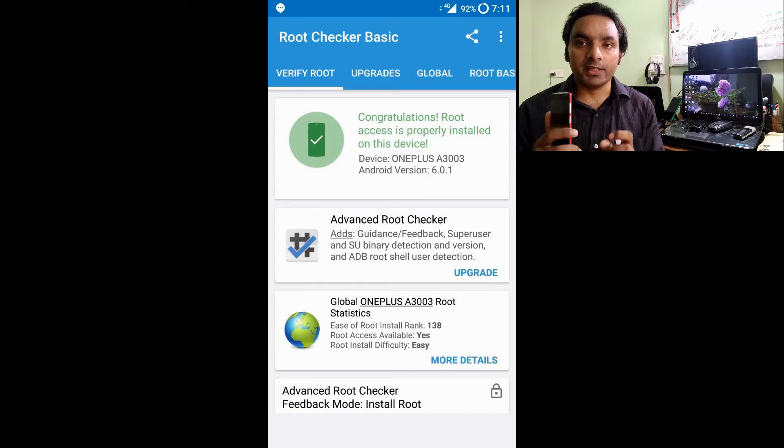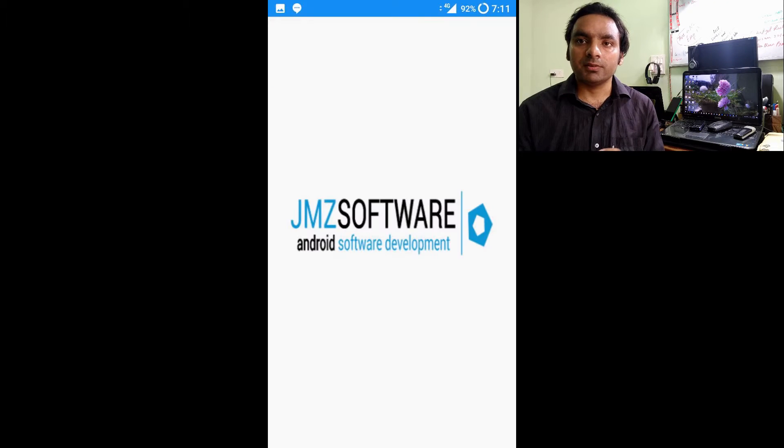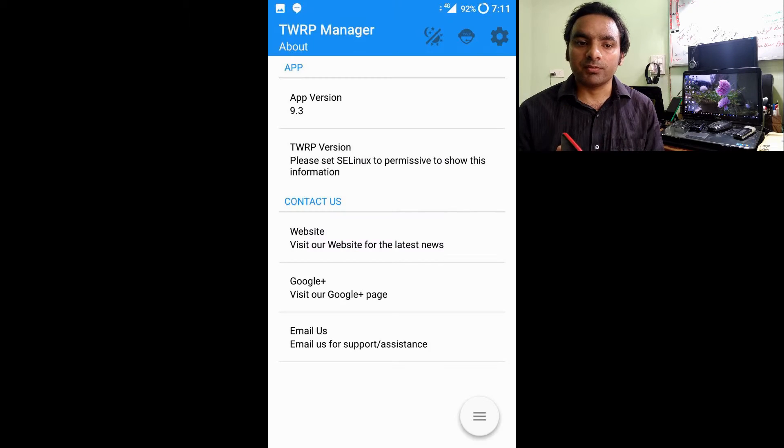Hey guys, welcome back. This is another video where we'll talk about how to do Nandroid backup. There are a couple of conditions here: your phone has to be rooted and you need to have some kind of recovery software.